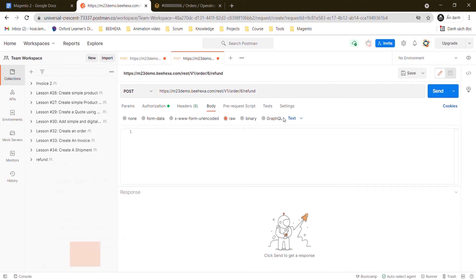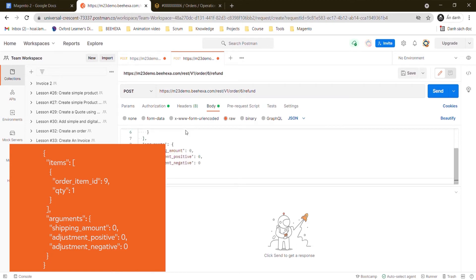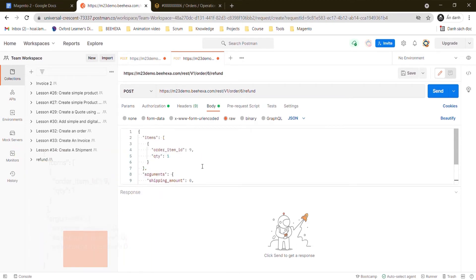In the body section, enter the order item ID with its quantity. You can find the sample code in the description.